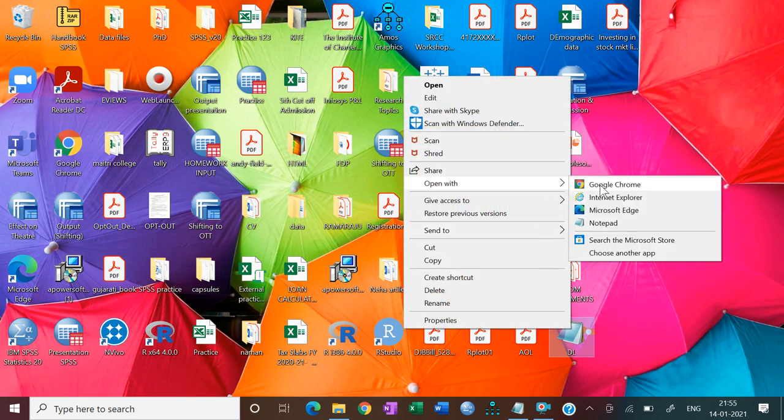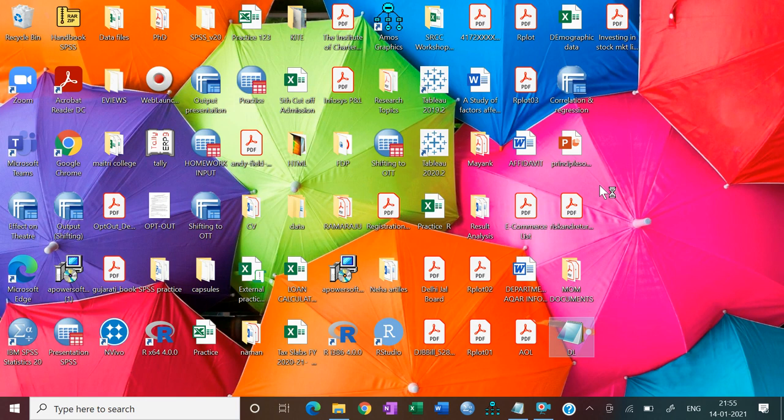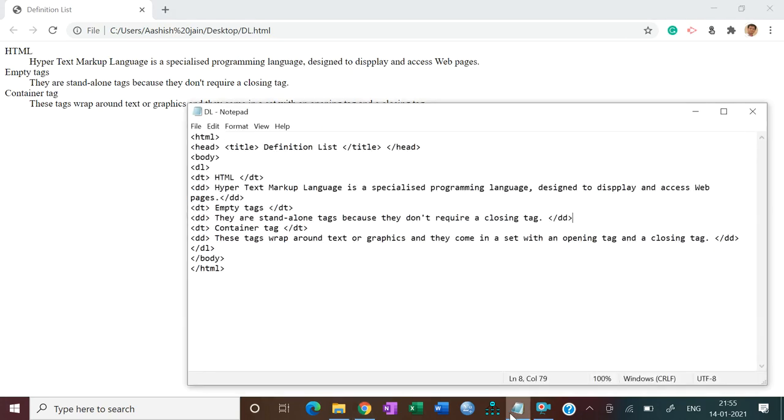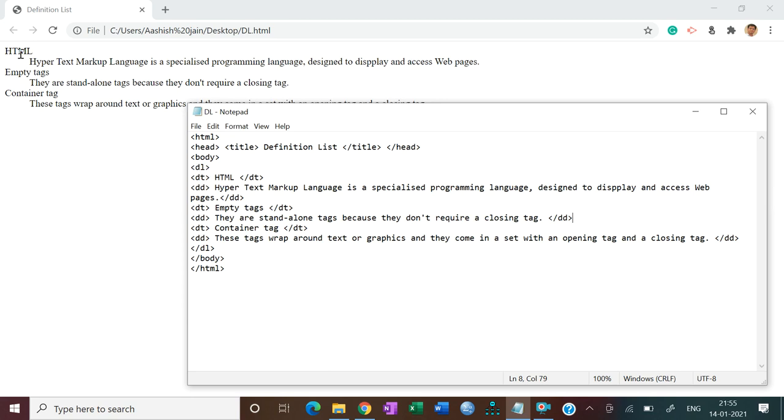Open Google with Google Chrome. Now here you can see this output. Look, see, definition list is written here. And then DL, after first term HTML. DT stands for definition term and DD stands for definition description. This is the description.